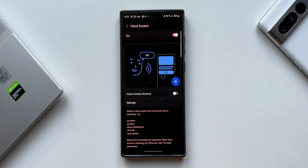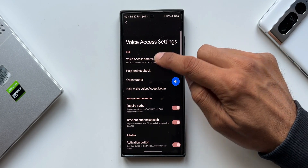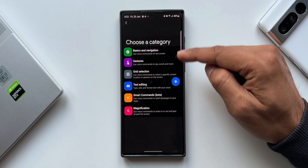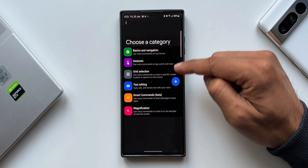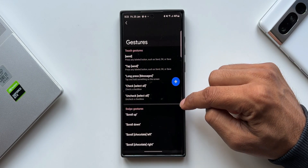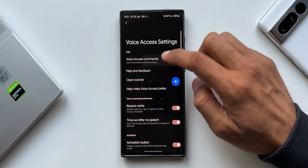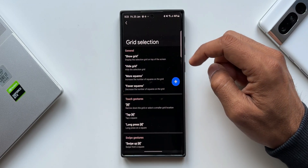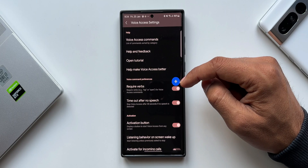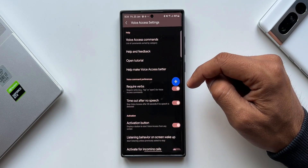Try commands like: go home, go back, show notifications, click OK, open photos — many more commands are supported. To check those commands, tap on Settings and you'll see Voice Access Commands at the top. All the categories and commands are listed there, so you can see which commands to use and remember them.